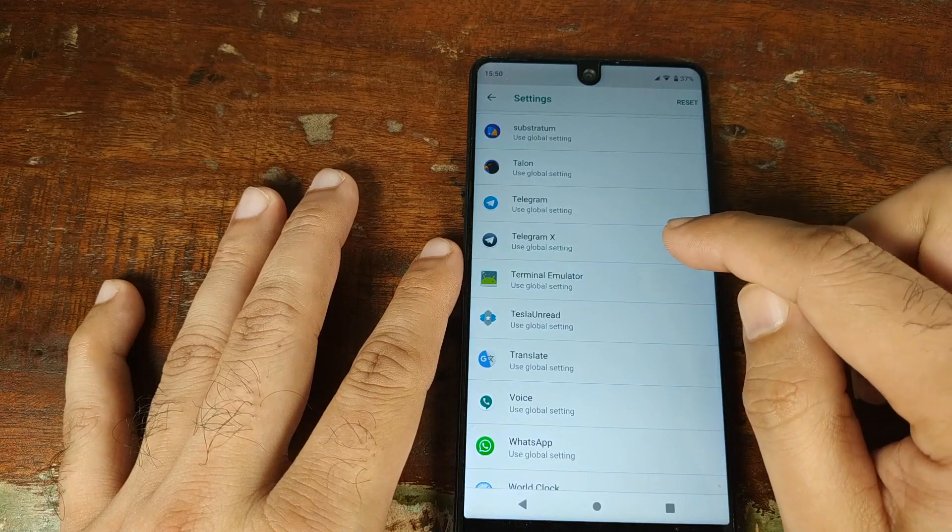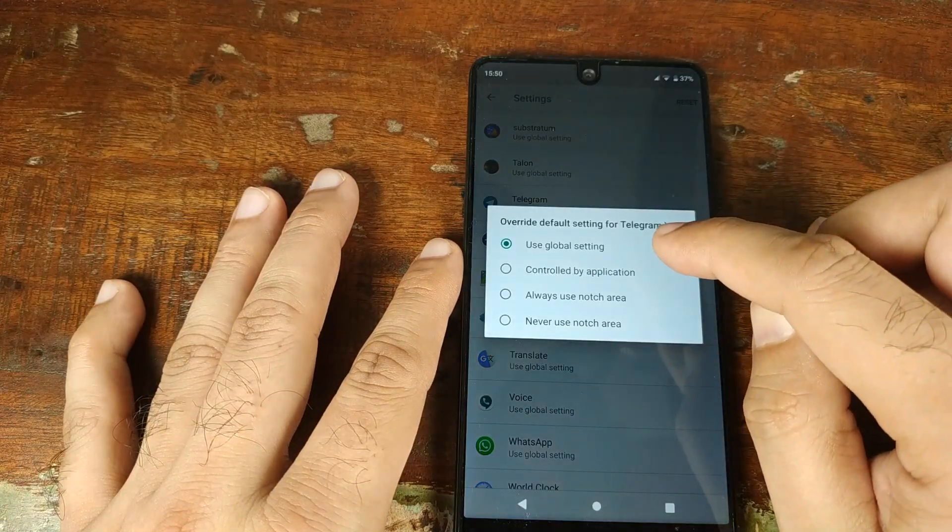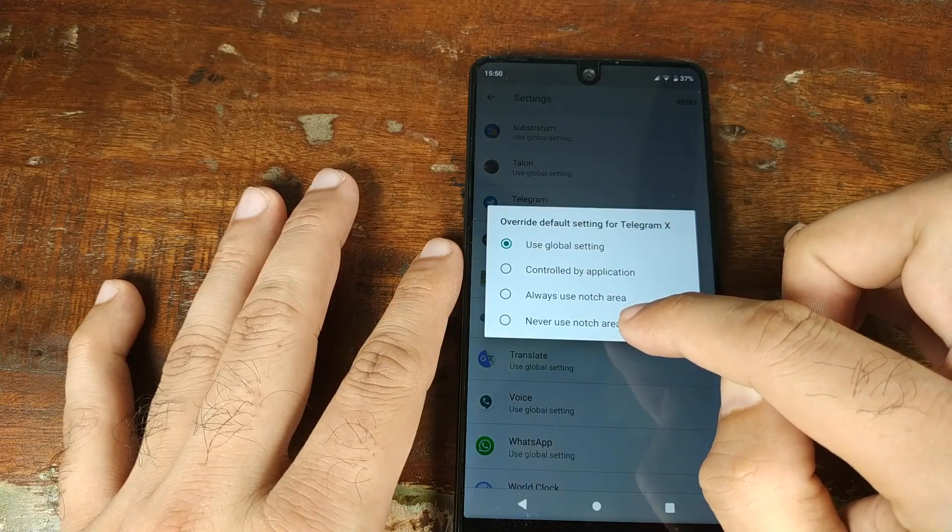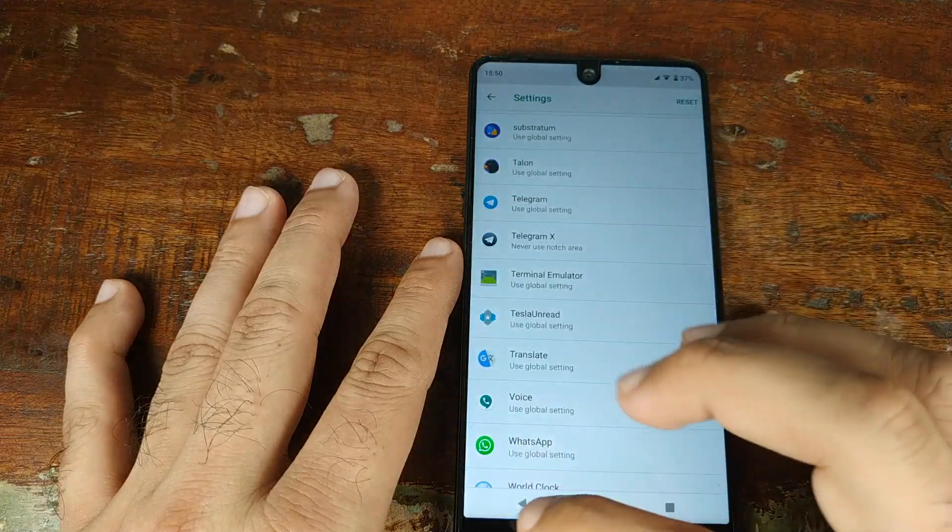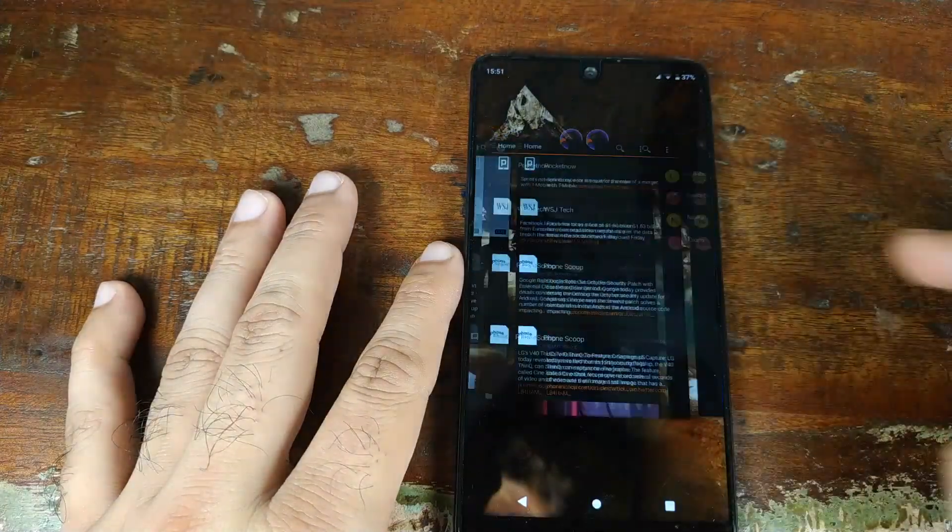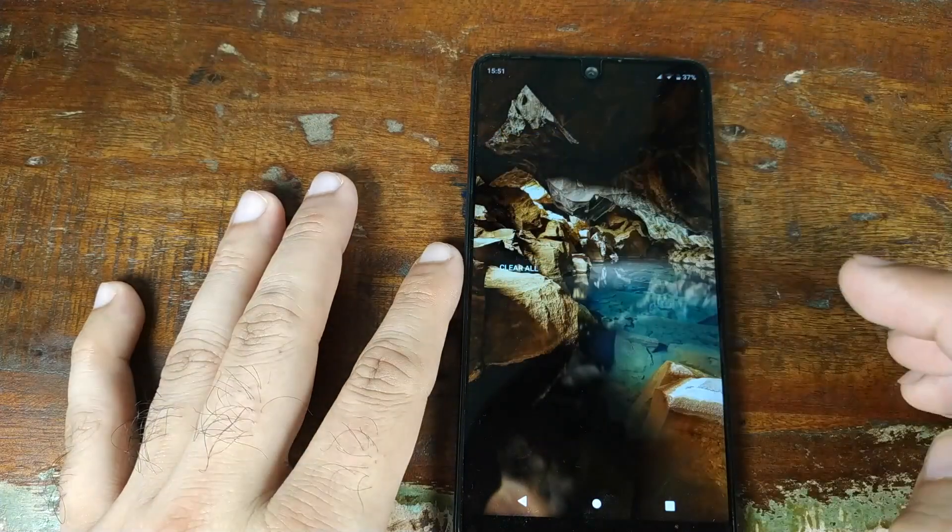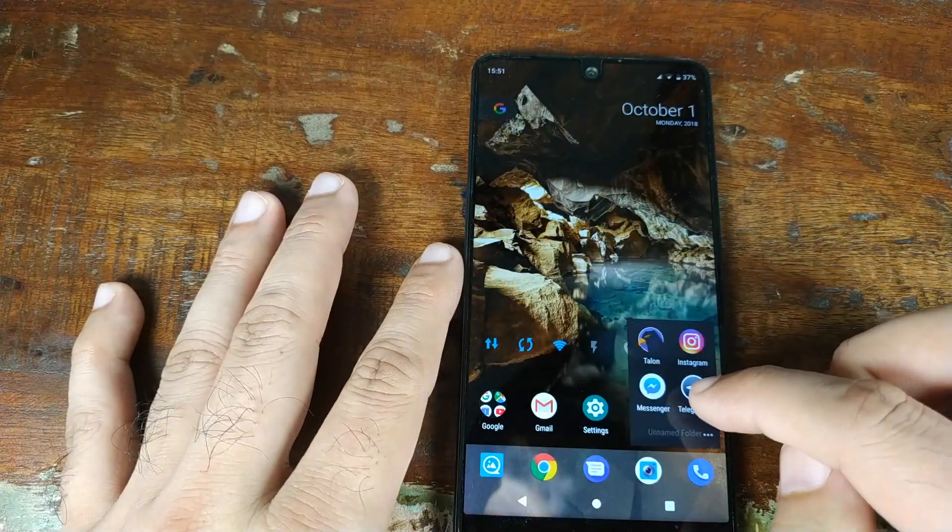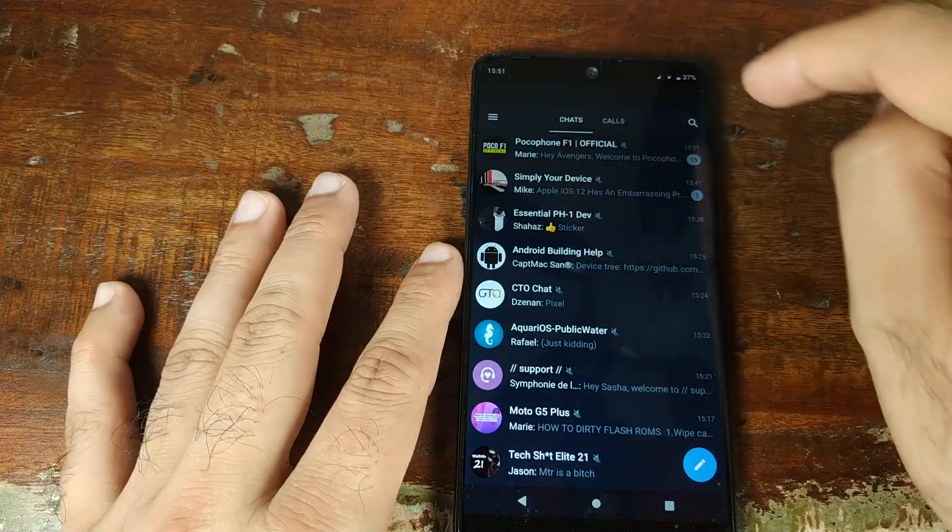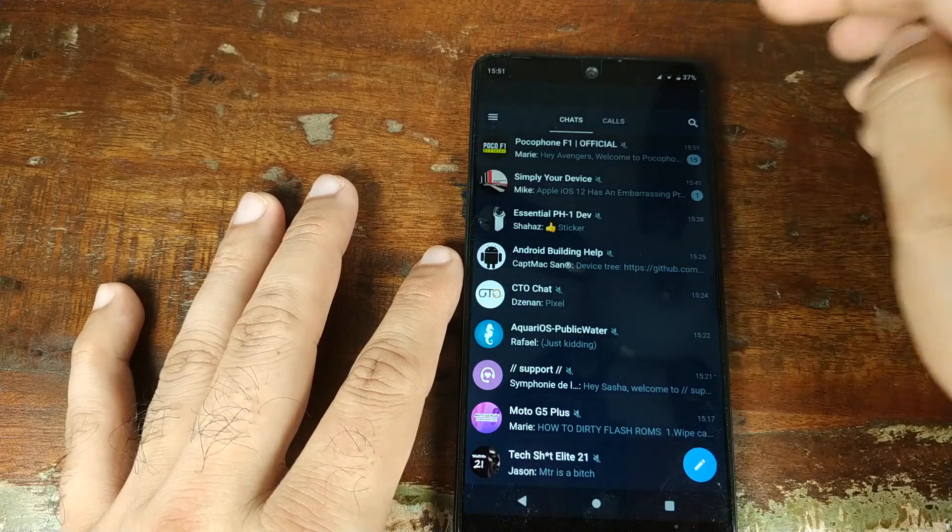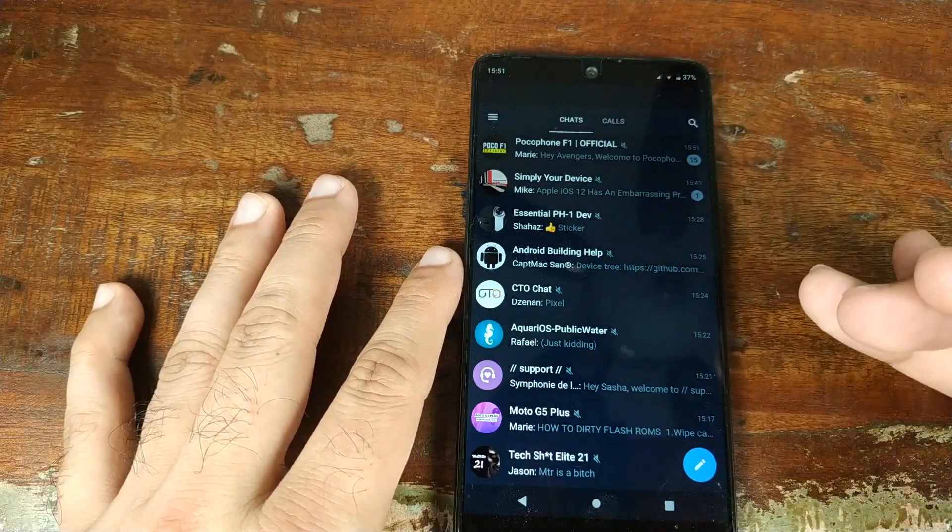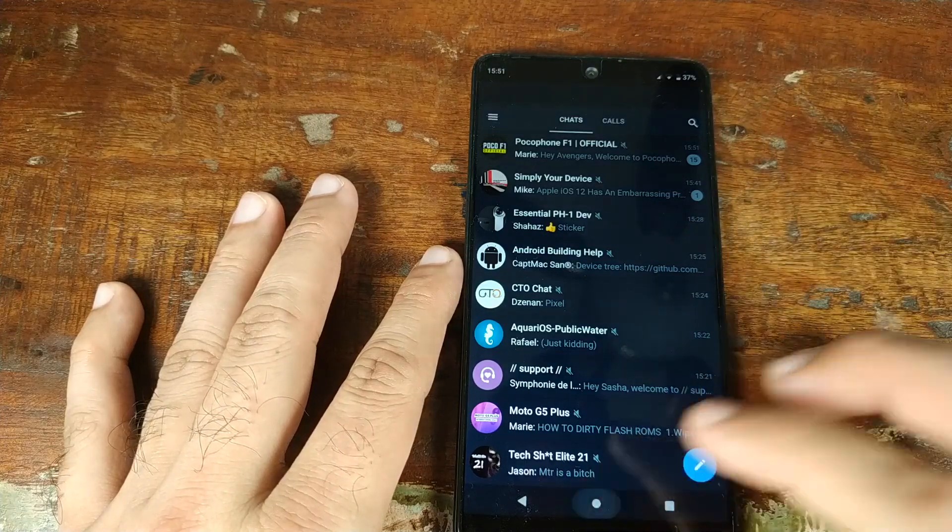Now we'll go back into the notch settings and scroll down to look for the Telegram app. I'm using Telegram X. It's set to use the global setting as of now. Let me go ahead and choose the option which says 'never use the notch area.' I'll go back. Once I'm back on the home screen, I'll kill all the applications. Now I'll open the Telegram X app. There, as you can see, it's now not using the top notch area. The contents or the groups which I'm a member of have all shifted down one level.